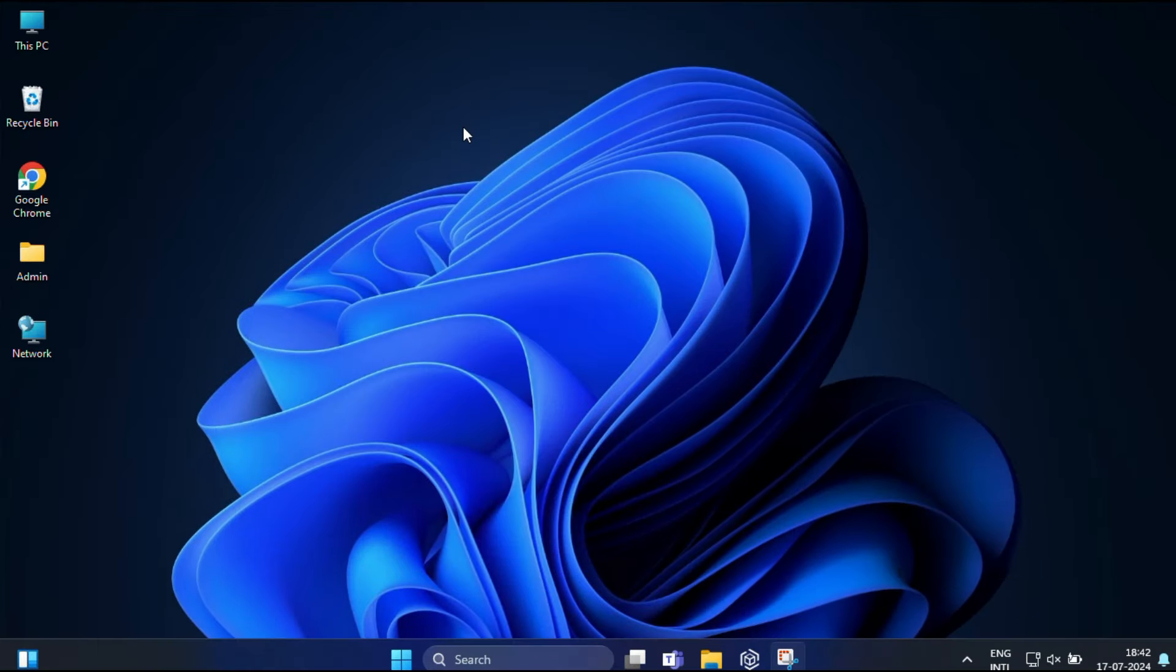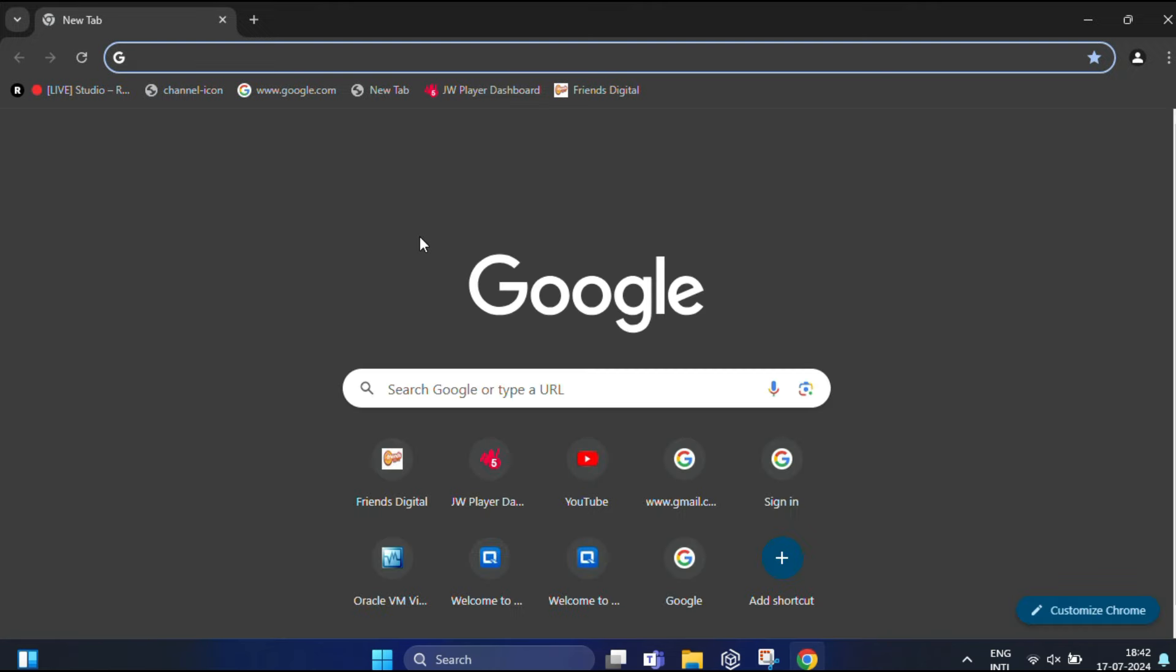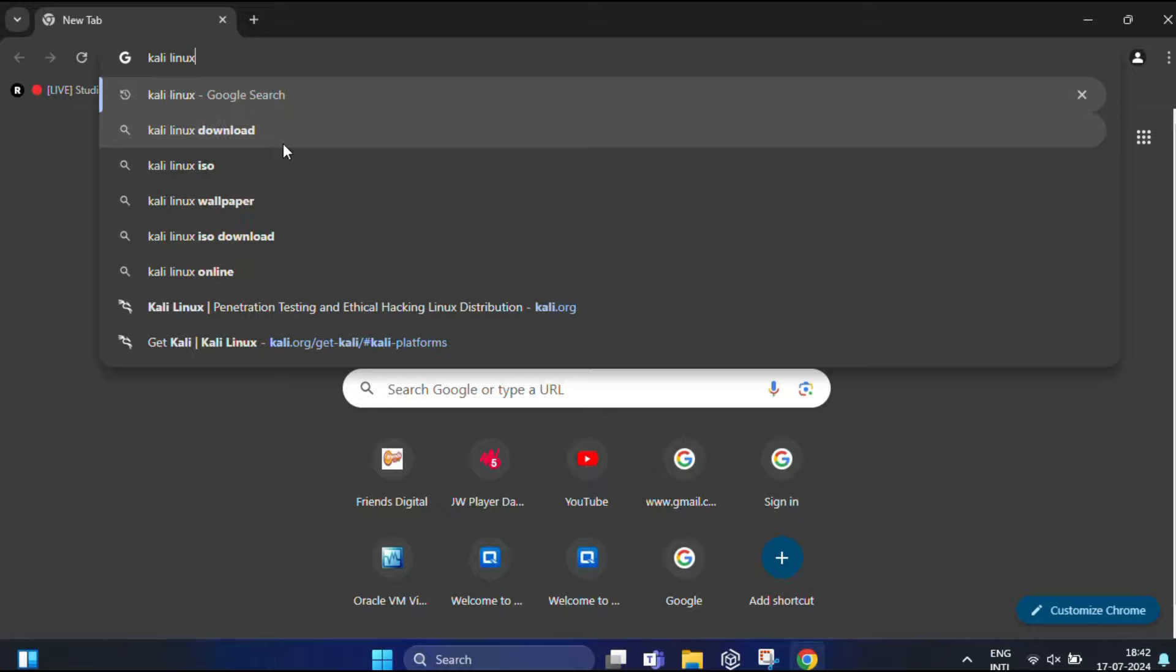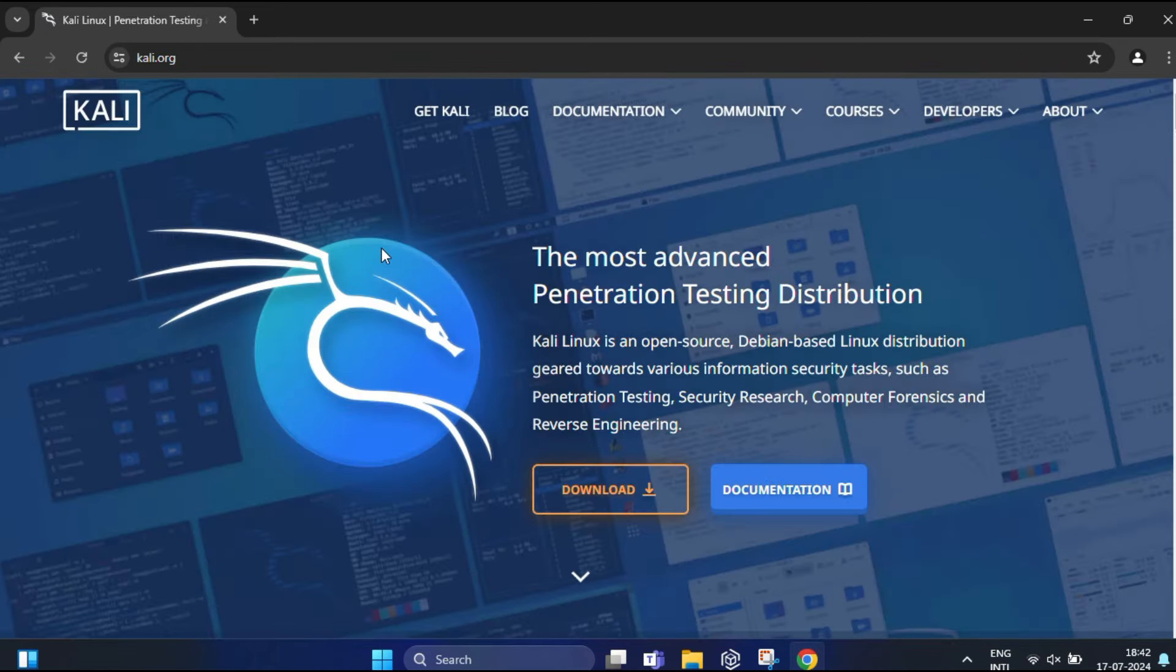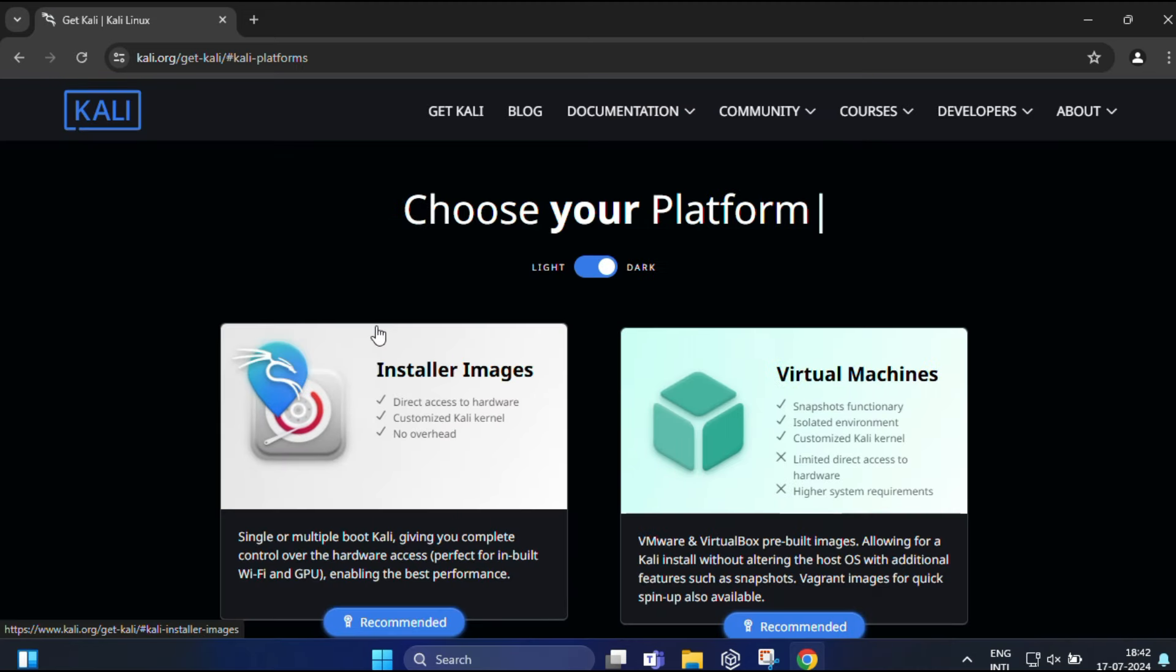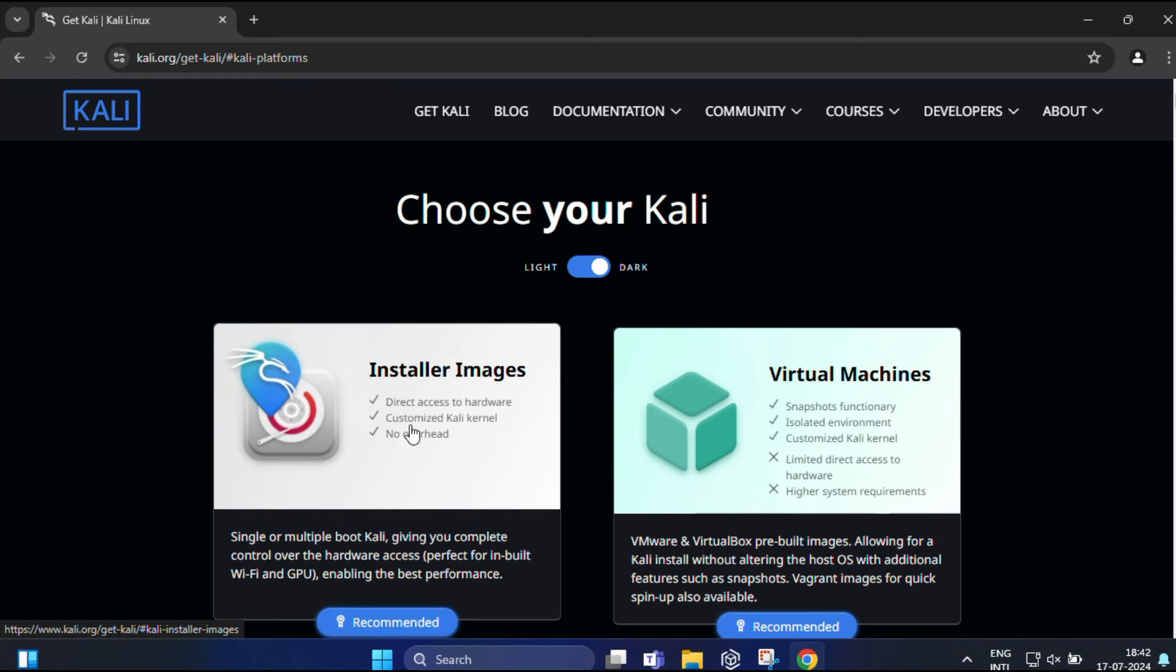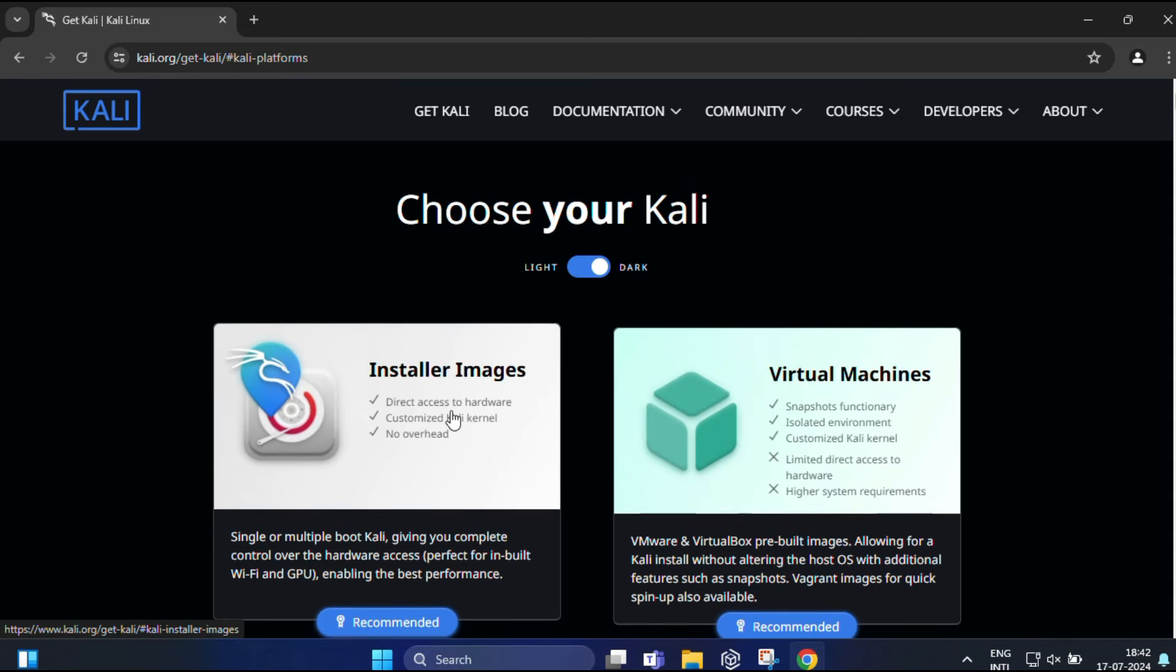First, let's download the Kali Linux ISO file. Open your web browser and search for Kali Linux. In the search results, go to the kali.org official website. You can see it's the most advanced penetration testing distribution. Click on Download, and you'll get two options: Installer Images and Virtual Machine. Click on Installer Images.